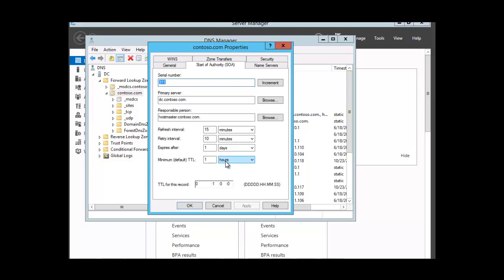But on a network that rarely changes, a longer TTL value will minimize the number of requests sent to the parent server of your domain or zone.